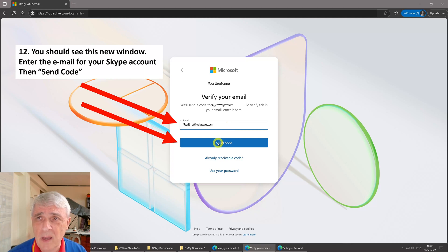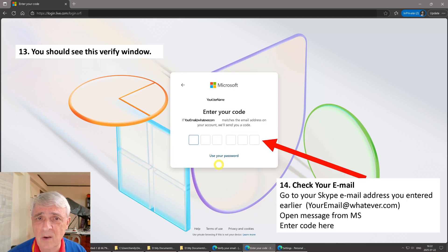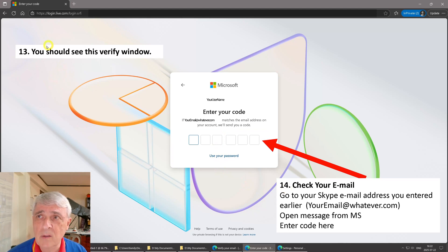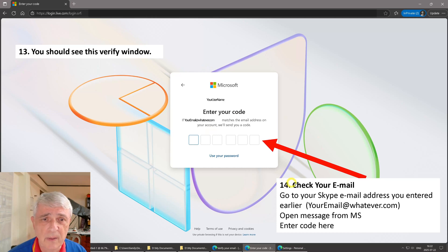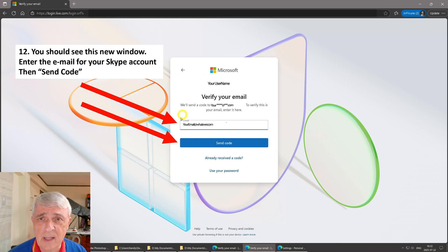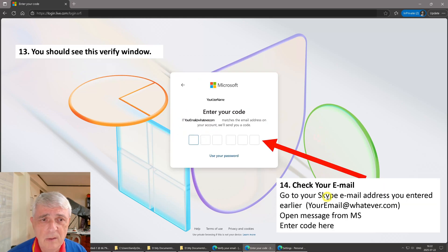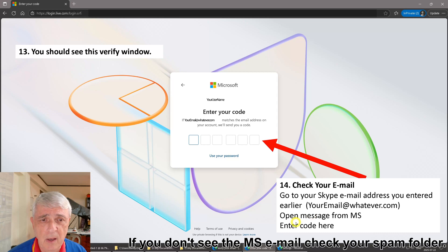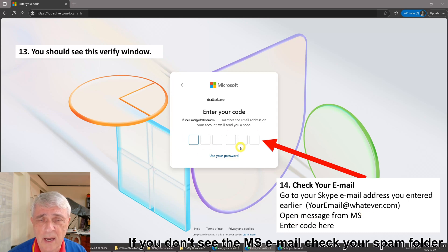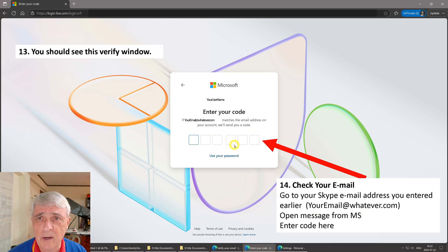You should see this verify window. Then go check your email, and that is the email that you entered in this last screen right here. So go check your email, open the message from Microsoft, and then enter that code. They'll have a one-time use code right here.